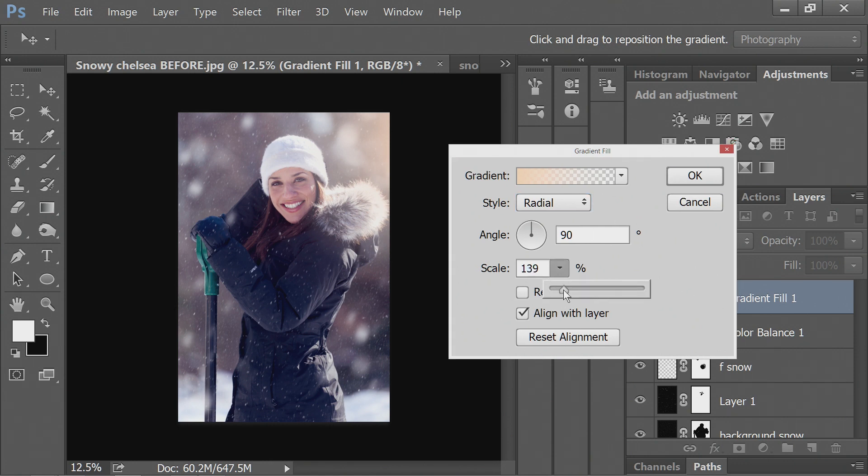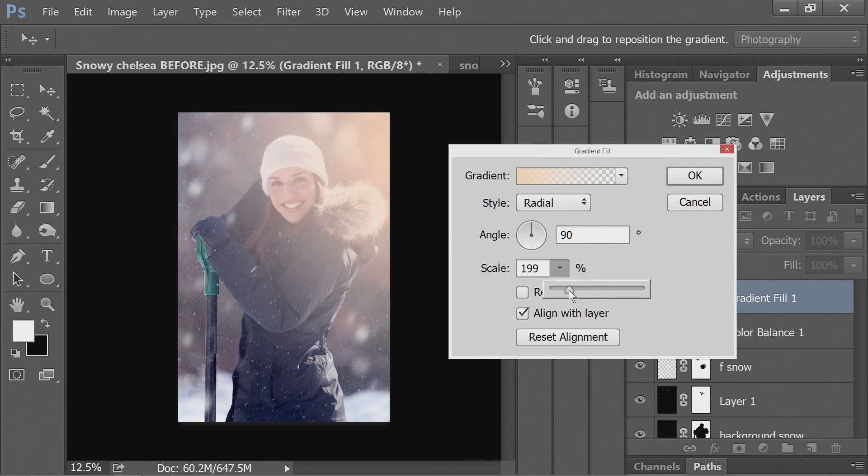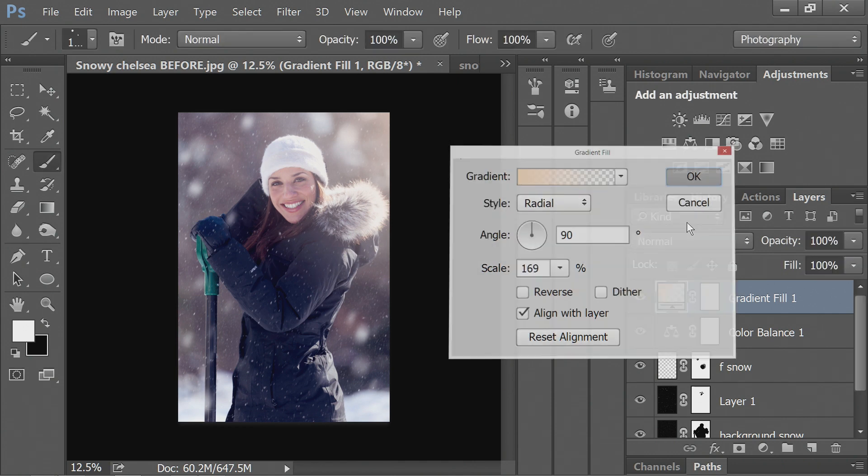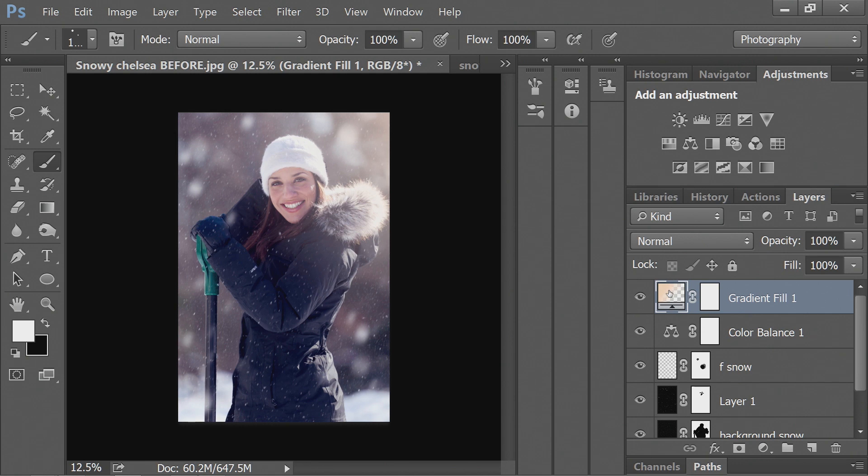And I'm actually going to move the scale up, so that I can move it more off the frame and just have a lighter gradient, a less severe gradient.